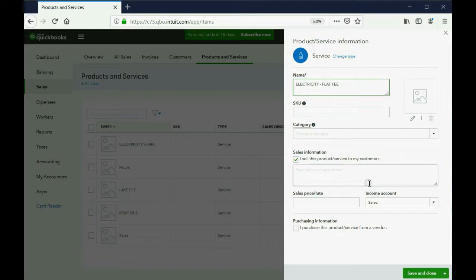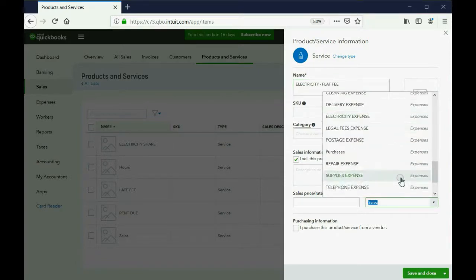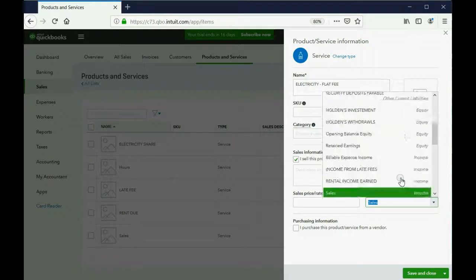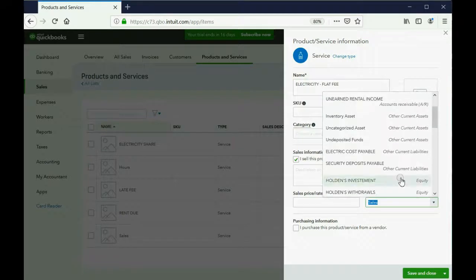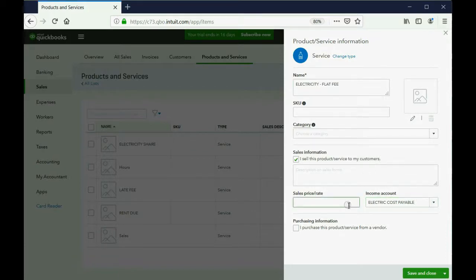And we know that the account it's connected to will be the liability account we just made, electric costs payable. And of course, the flat fee will always be the same for all tenants, $25.